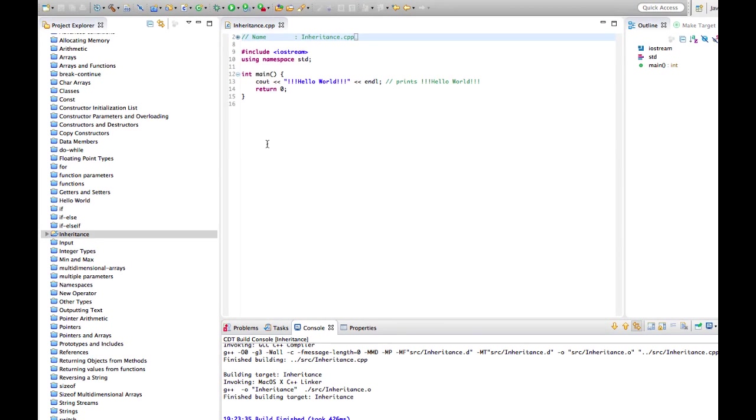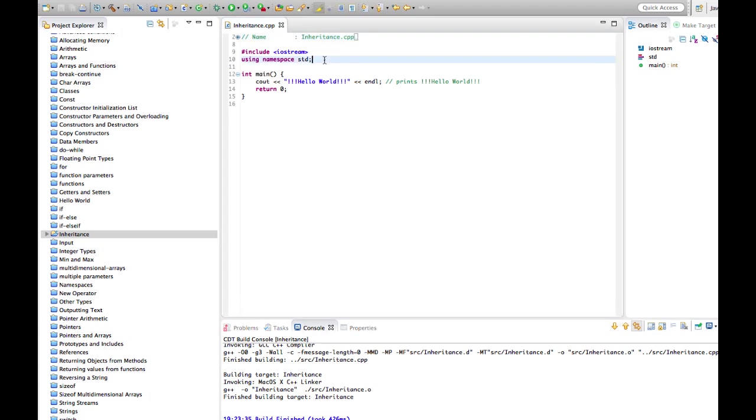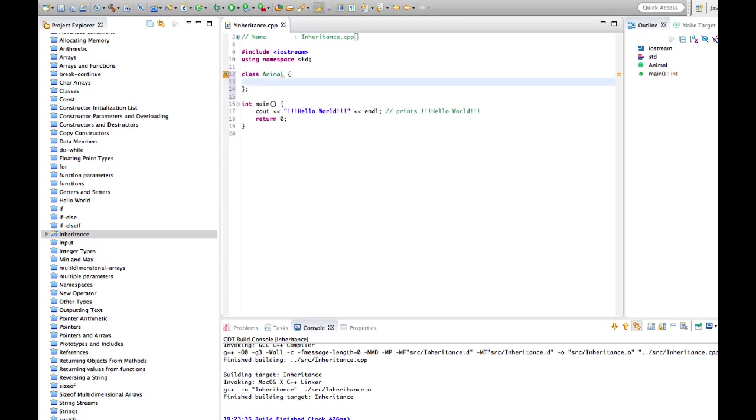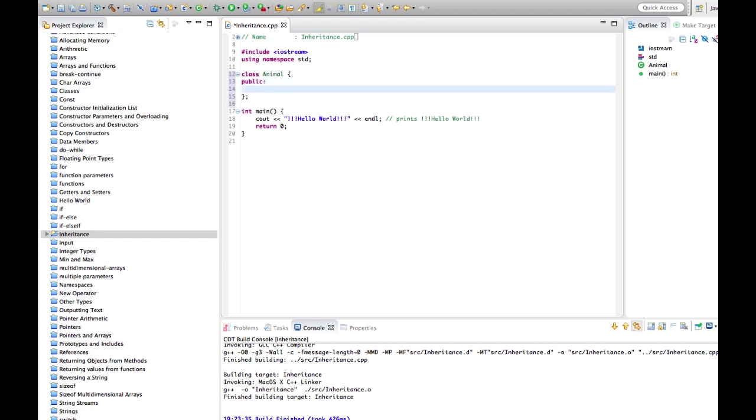So let's create a class here. I'm going to define a couple of classes and I'm going to create them both here just above the main function, just so that we can see them both in one place. Let's create a class called Animal, and I'll give Animal maybe one method. So we'll say public, and let's say void speak.